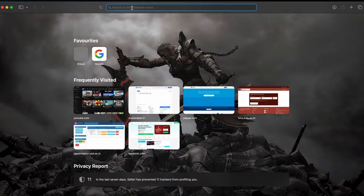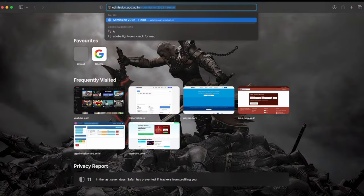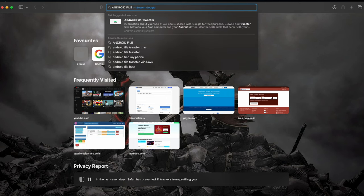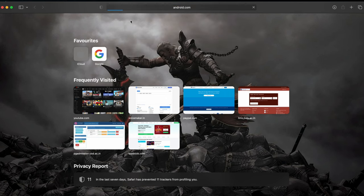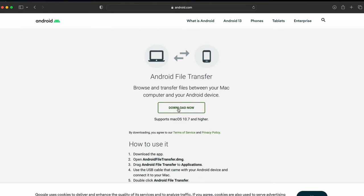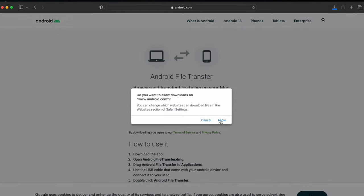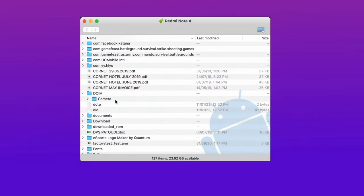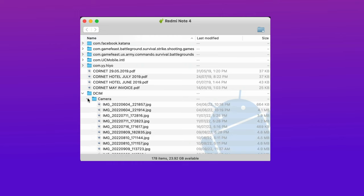For the first process you have to download the Android file transfer from internet. After downloading, install the software and run it on your Mac and connect your Android device with your Mac. Then you have to choose the files you want to transfer and after choosing copy them to your Mac.